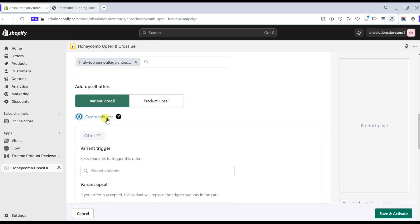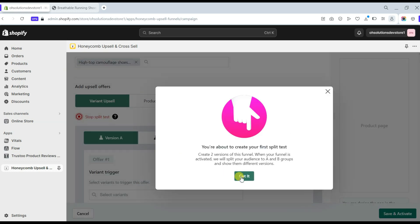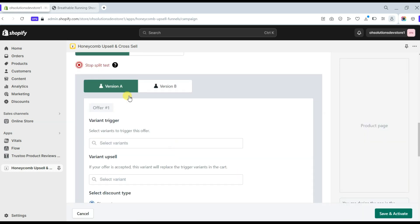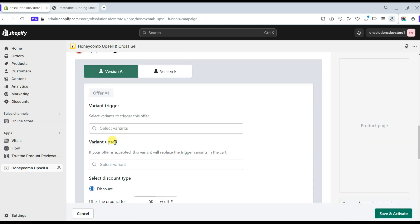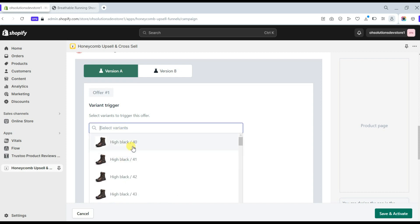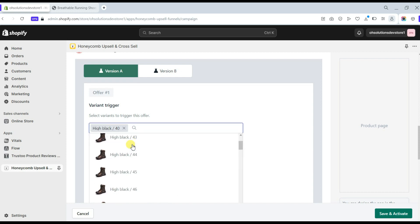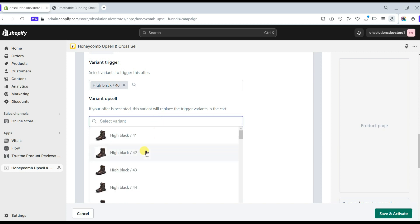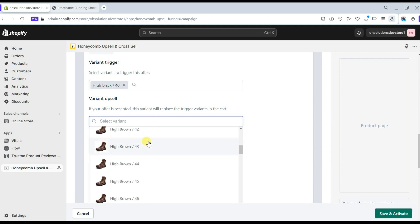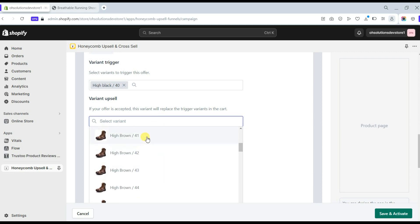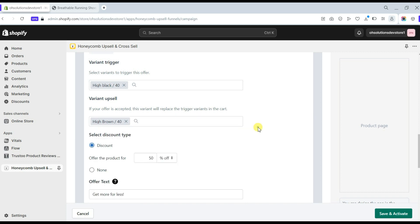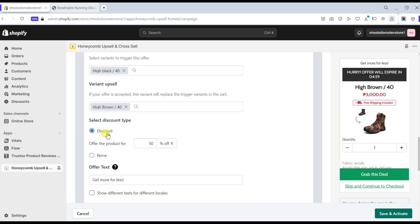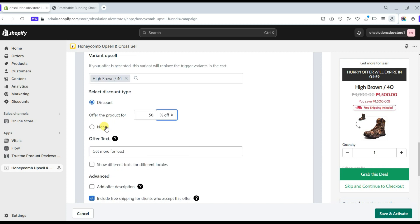You can also add a split test feature to this upsell offer. With Version A on the variant trigger, select which variant you would like to trigger for this offer and the variant that will replace the variant in the cart.